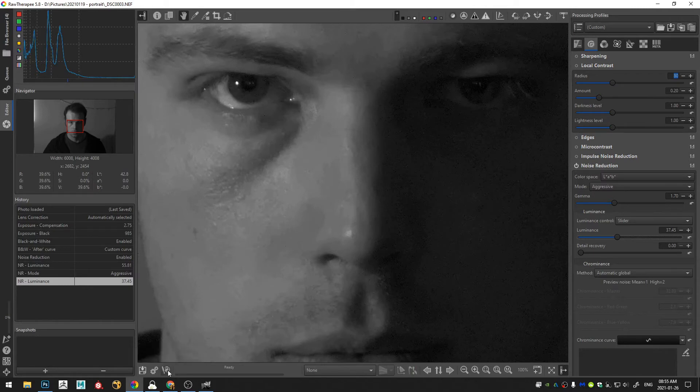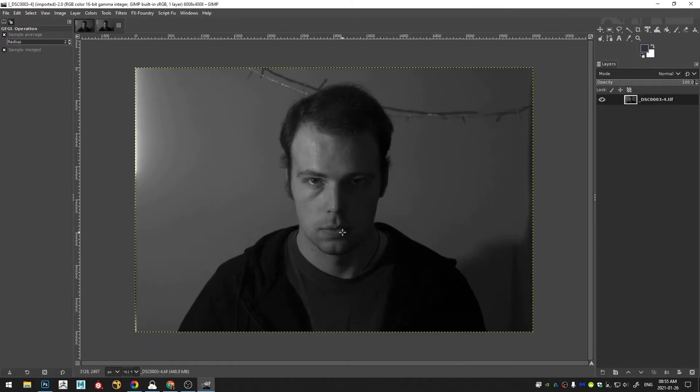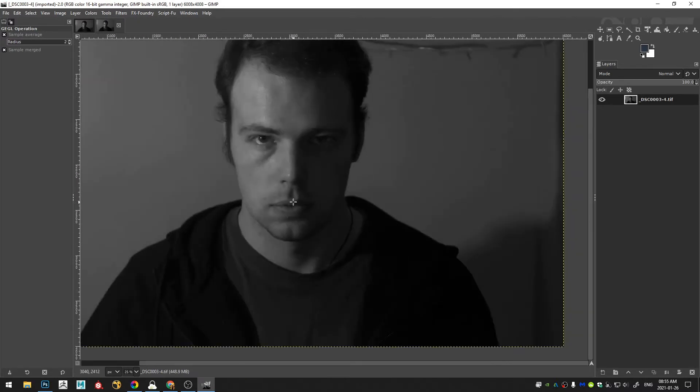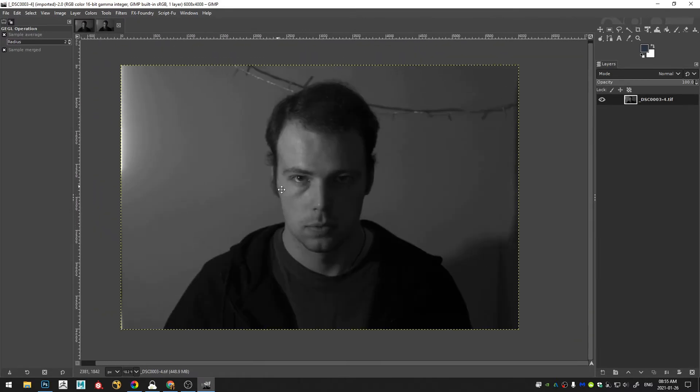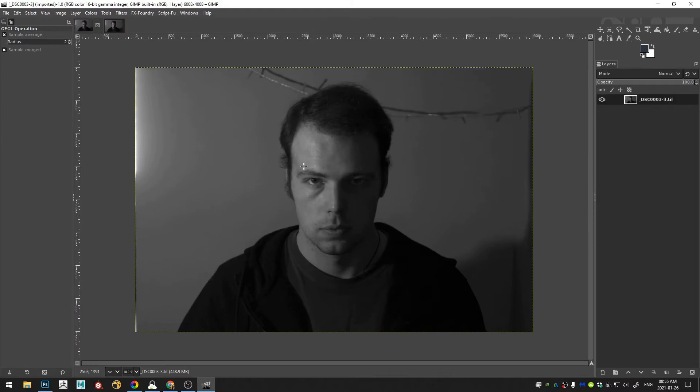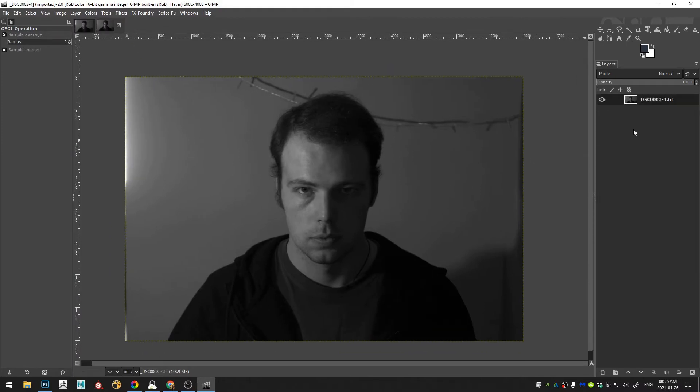But I think something like that is probably pretty good. And then I'm going to open this one in the external editor as well. Okay so we can see this is the noise reduced image for the dark parts and the shadows. And this is noise reduced for the highlights.